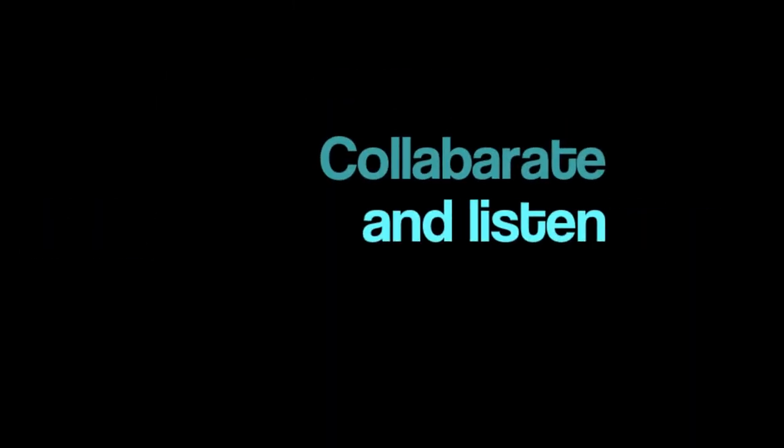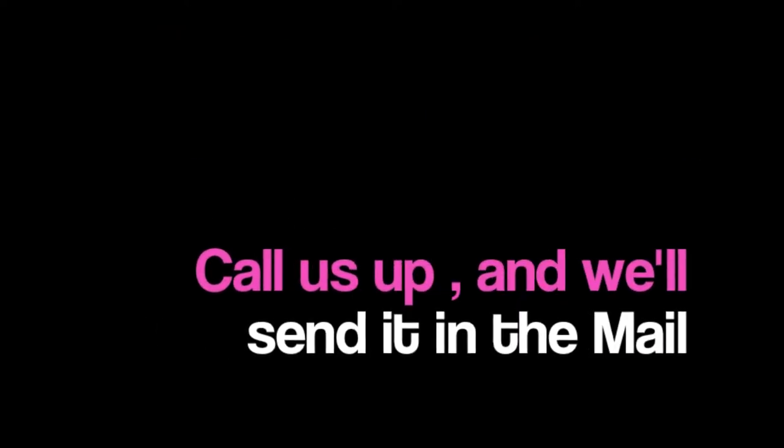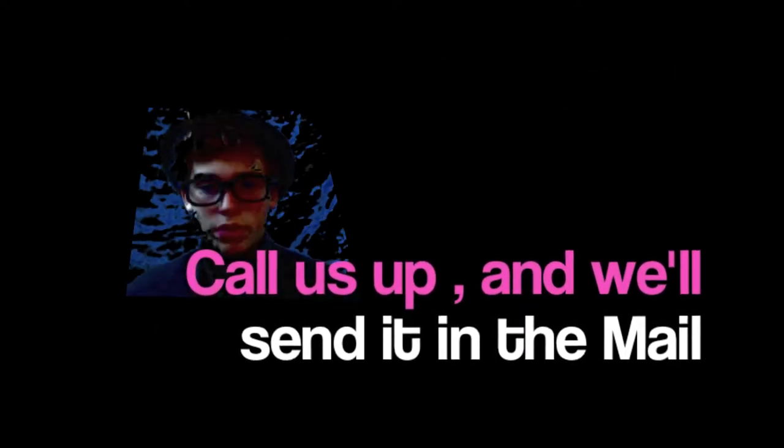All right, stop. Collaborate and listen. Hydrogen is back and it's on sale. Call us up and we'll send it in the mail.